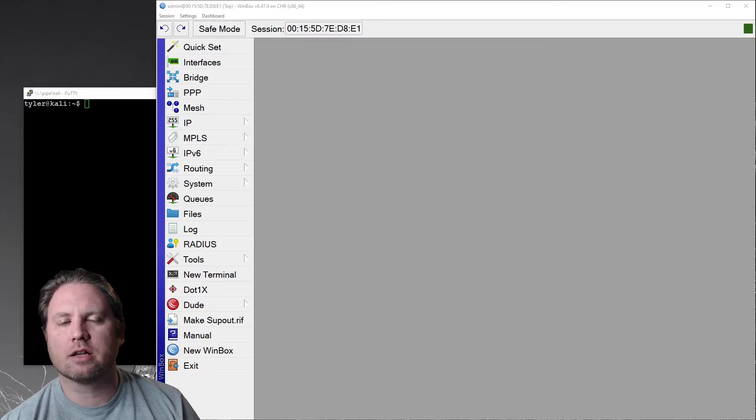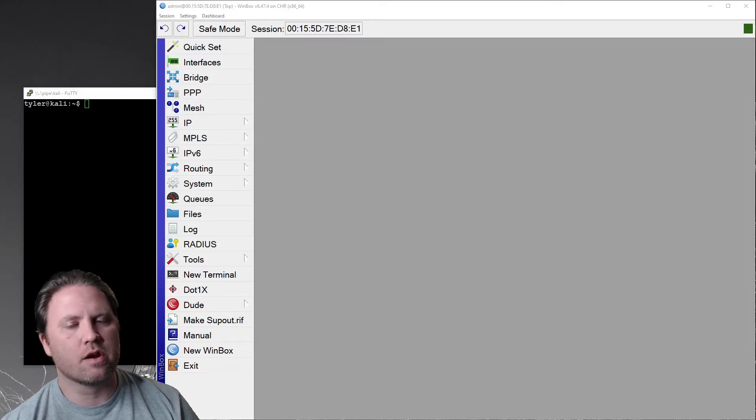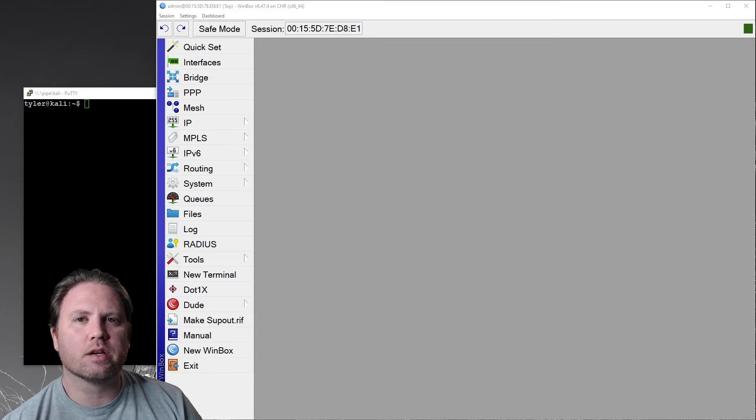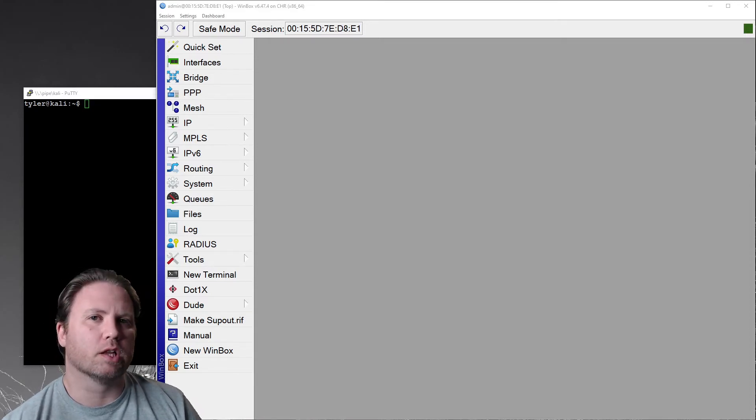Hey everybody, Tyler Hart back with another video. This time we're going to do something security related.